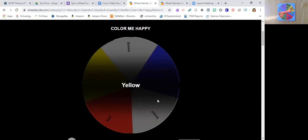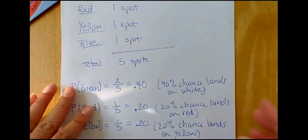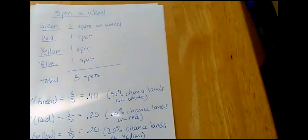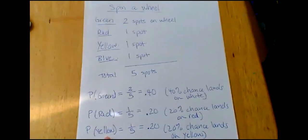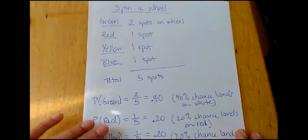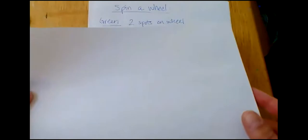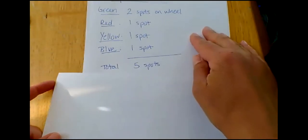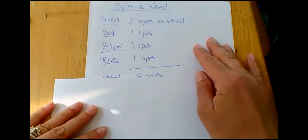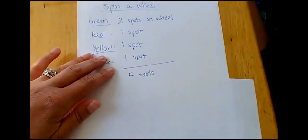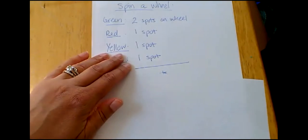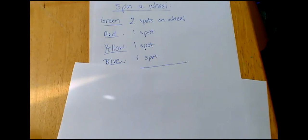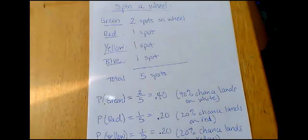So what we're going to do is find some probabilities with this spinner. And so when we find probabilities, let me just back up right here. When we find probabilities, what we're going to want to do is we're going to want to write down some information. And the information that we're going to want to write down is going to be how many spots each one had. So green had two spots on the wheel, red had one spot, yellow had one spot, and blue had one spot. So how many total spots did they have? There was five total spots.